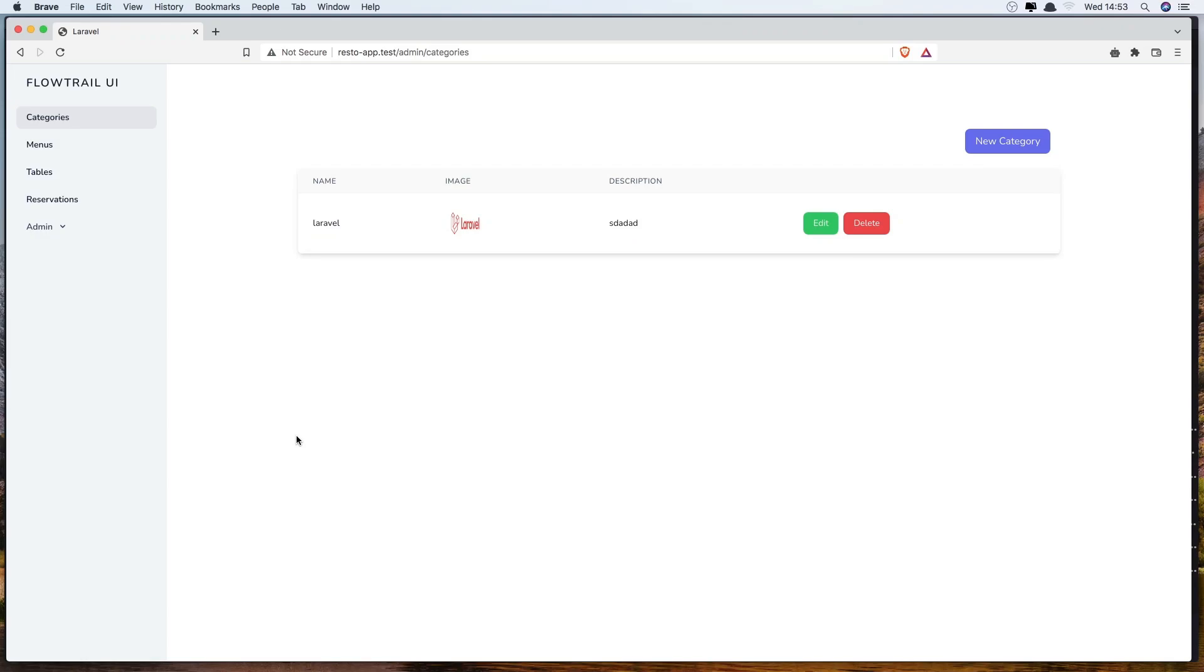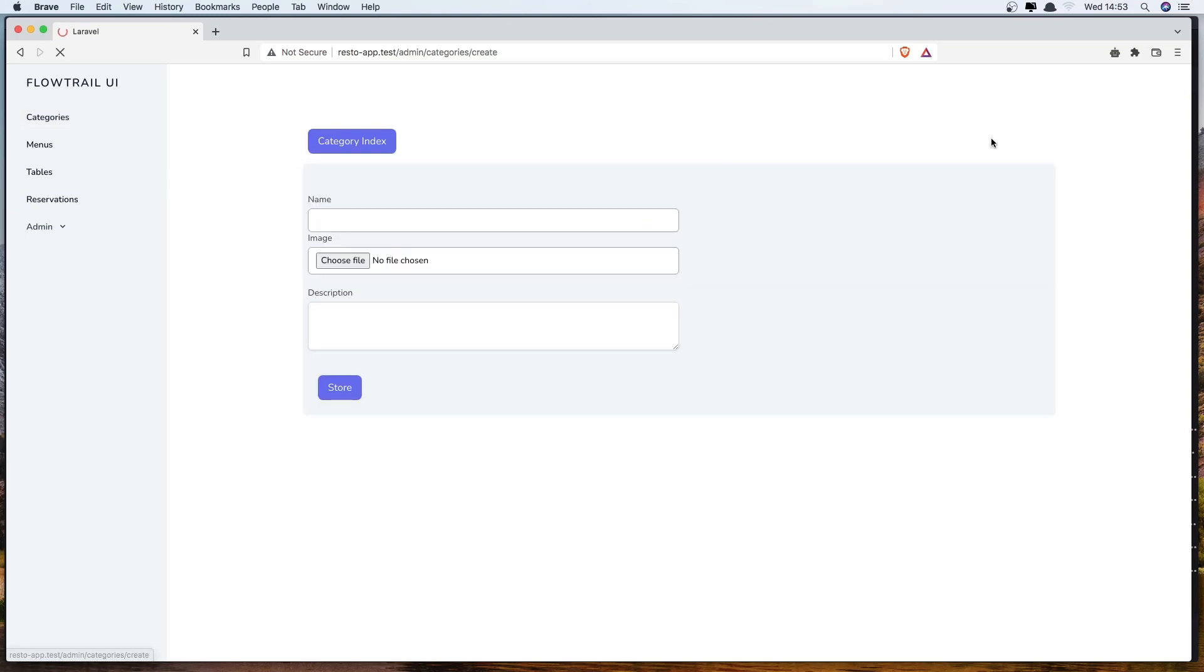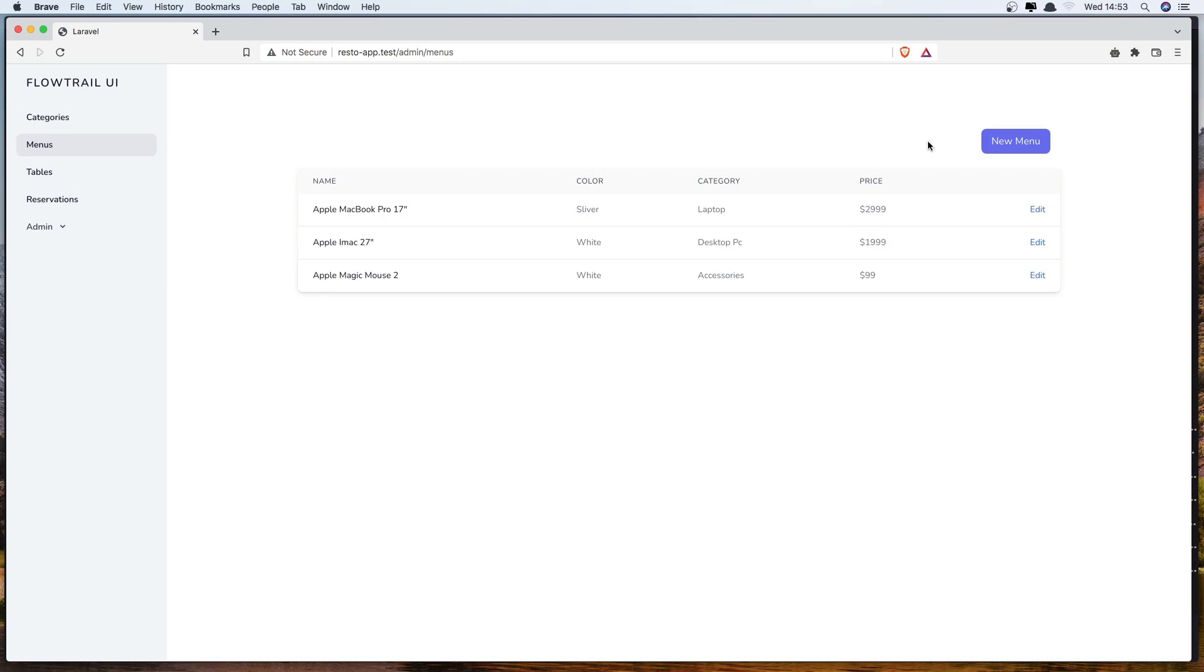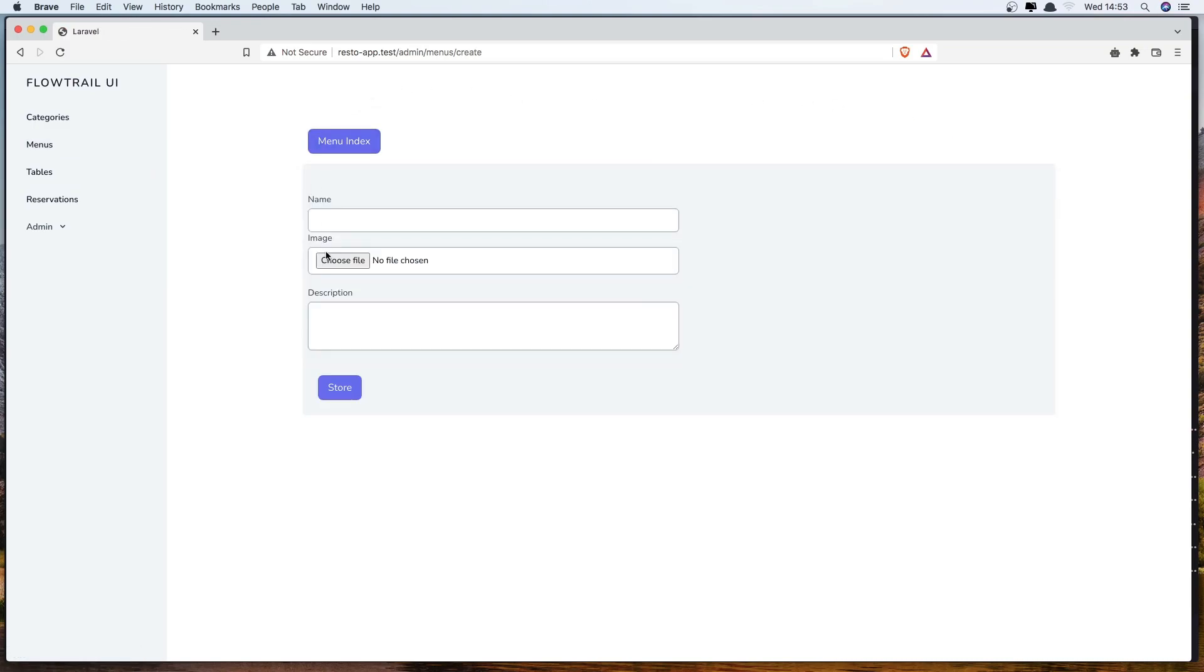Hello friends, in the previous video we worked with categories so we can create a new category, edit and delete that. Before we go and work with menu, now we need to make a relationship between categories and menus because I want when we create a new category to have a dropdown of all the categories and attach one or more categories to this menu.